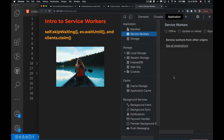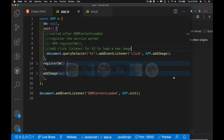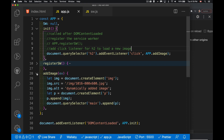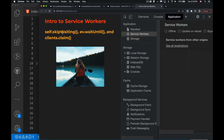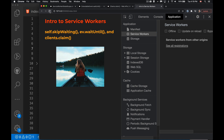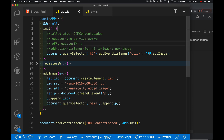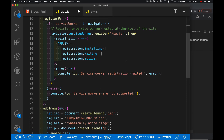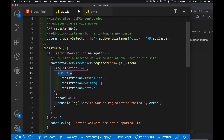We have here a simple web page. I've got no service worker registered at the moment, so I'm going to jump into the code. In my main script for the page I've got a couple of functions - one which, when I click on the h2 element, fetches an image and loads it onto the page. And then I've got a second function for registering my service worker. When I save this it's going to automatically register my service worker, which is this file right here.